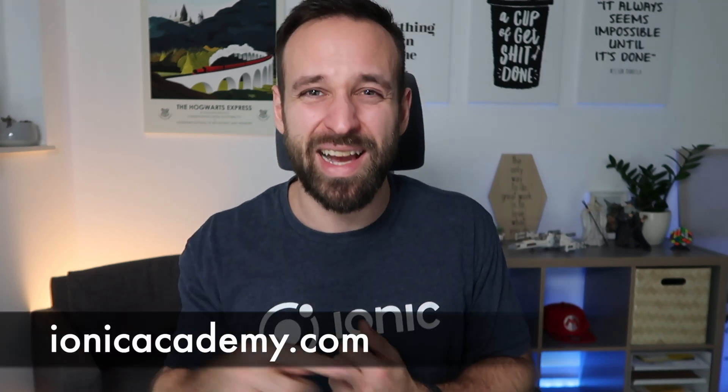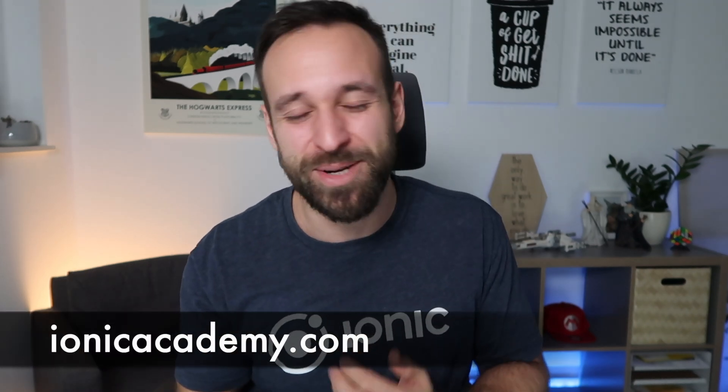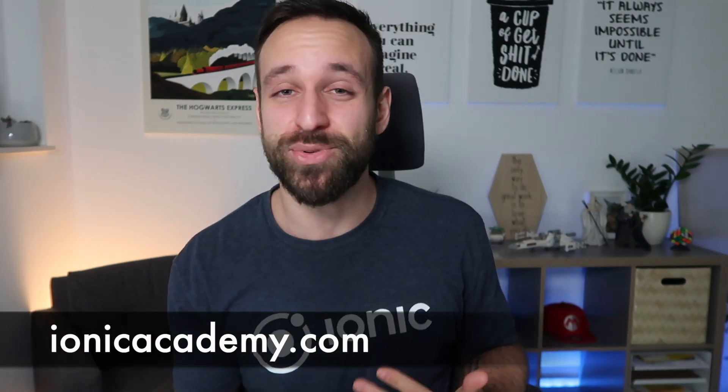Full source code linked below the video for all Ionic Academy members, and if you are not yet a member, go check it out at ionicacademy.com, my place for learning basically everything Ionic. But for now, let's dive into the video and create a cool email sending client with Ionic.